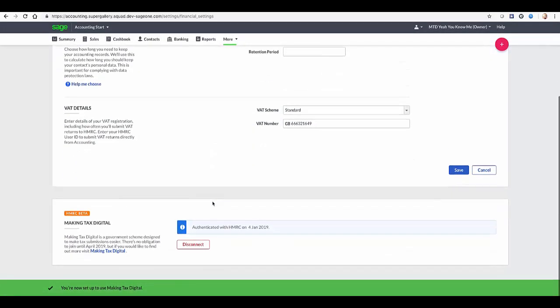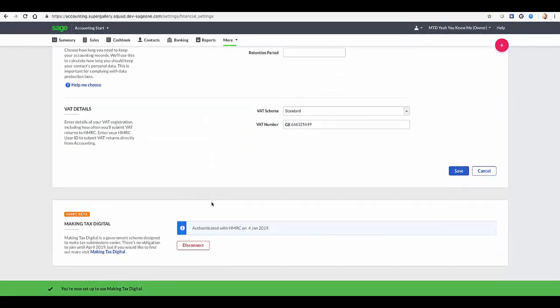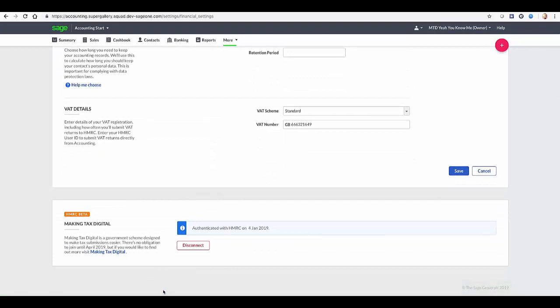Once successfully authenticated, a prompt appears to indicate this. The authentication lasts 18 months, after which time you'll need to re-authenticate again. The next time you go to create your VAT return for HMRC, it will submit under the new MTD system.